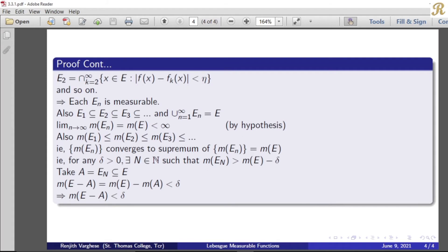Here the set of all x belonging to E such that the modulus of f(x) minus fk(x) is less than eta is measurable, because by the definition of measurable sets, if the modulus of f minus fk is a measurable function, then the corresponding level sets are measurable. Therefore each En is a countable intersection of measurable sets, hence each En is measurable.